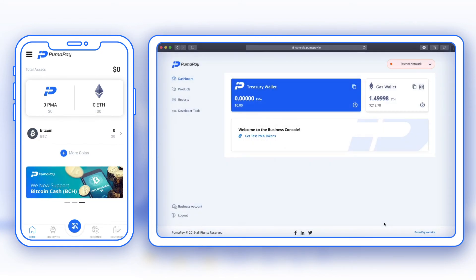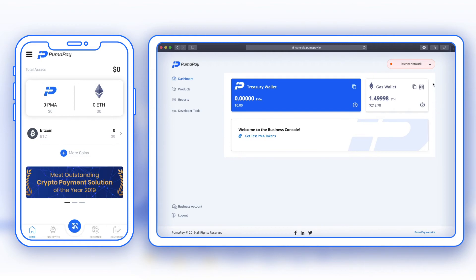After refreshing both my mobile wallet and my business console dashboard, I can see that the test ETH has left my wallet and is now in the gas wallet in the business console.